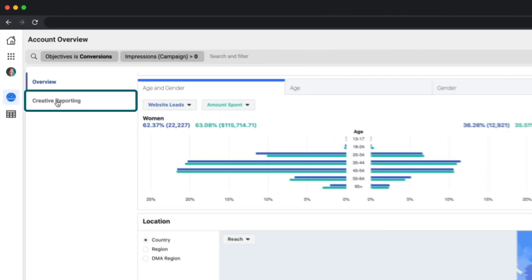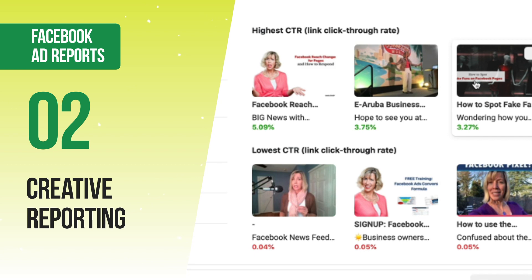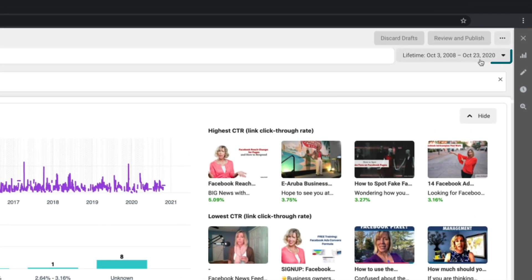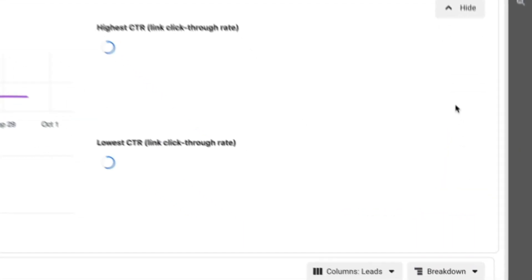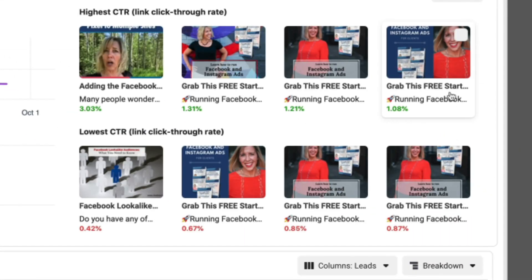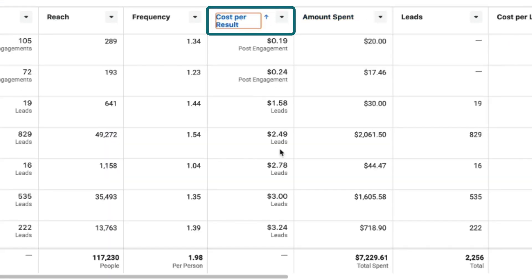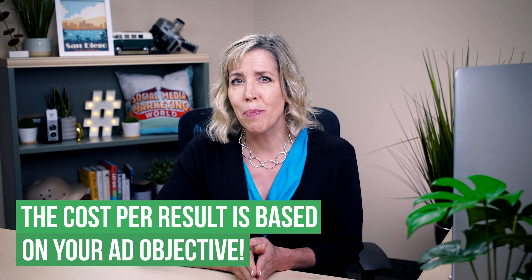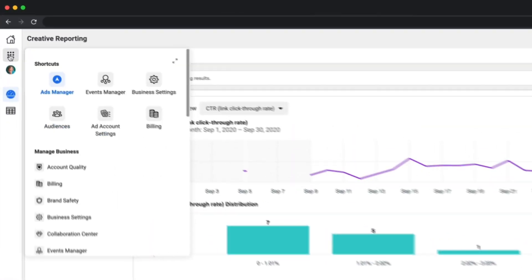Another great part of the overview section is creative reporting. You can click on creative reporting and see which images have performed best over a period of time. It defaults to lifetime view, but you can also narrow down by month to see which creatives are performing best during a certain month. To identify which creatives are performing best, you can sort by cost per result — but keep in mind the cost per result is based on the objective you chose, so make sure you're comparing apples to apples.